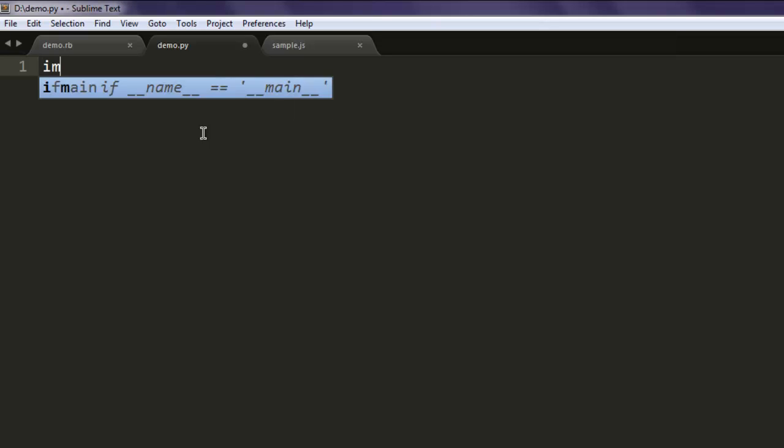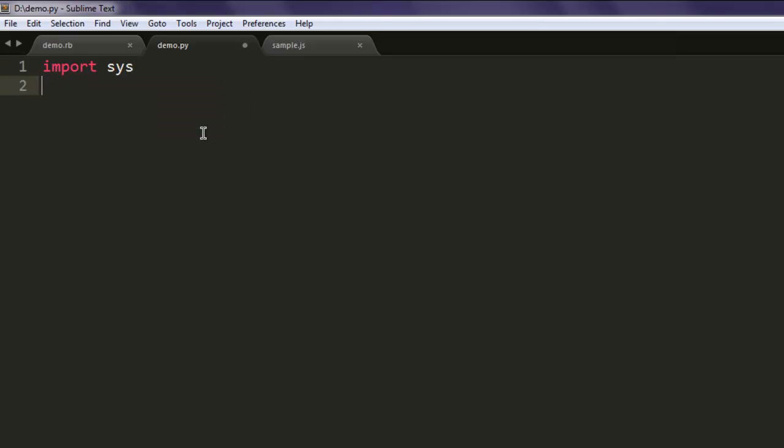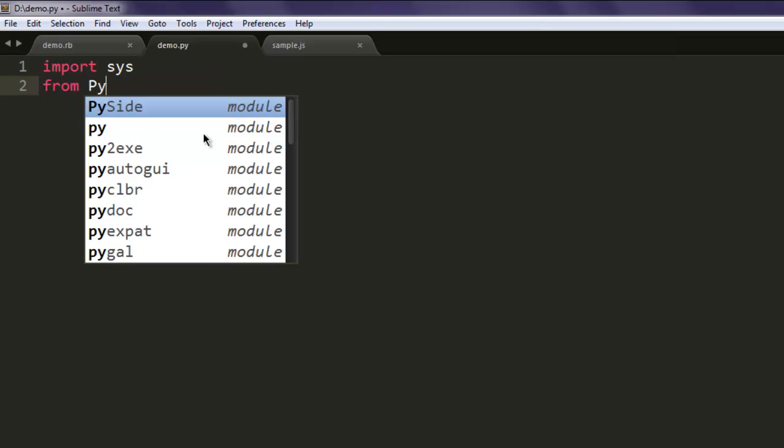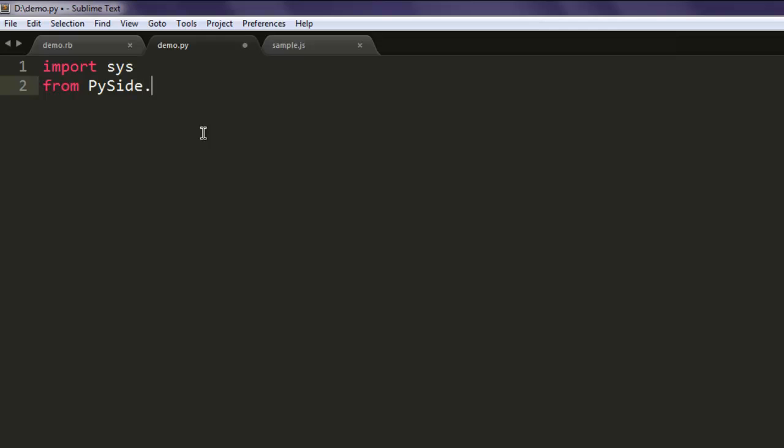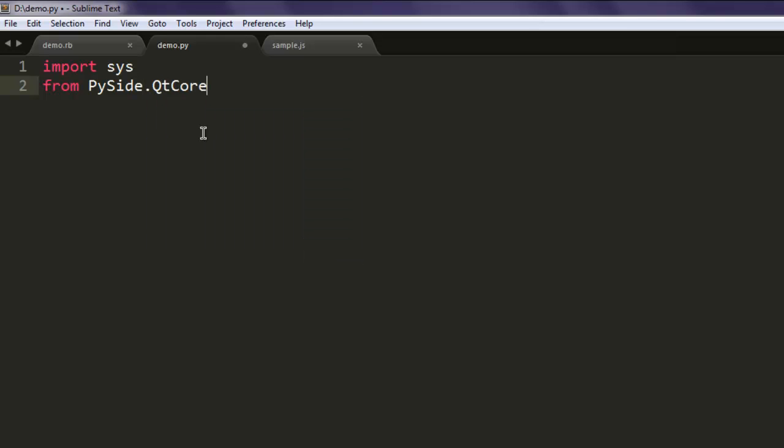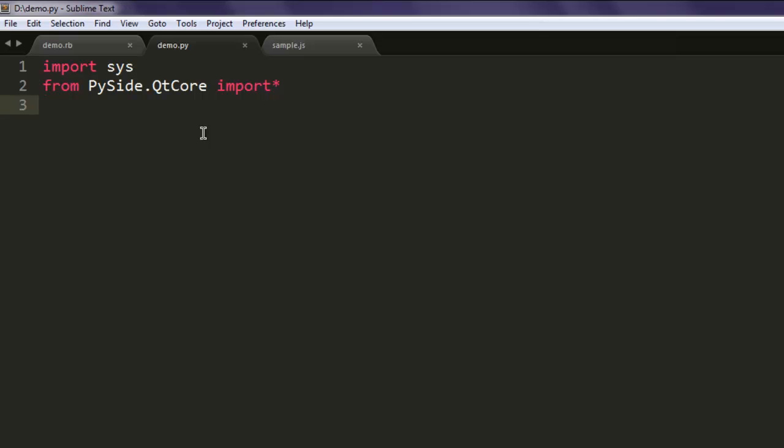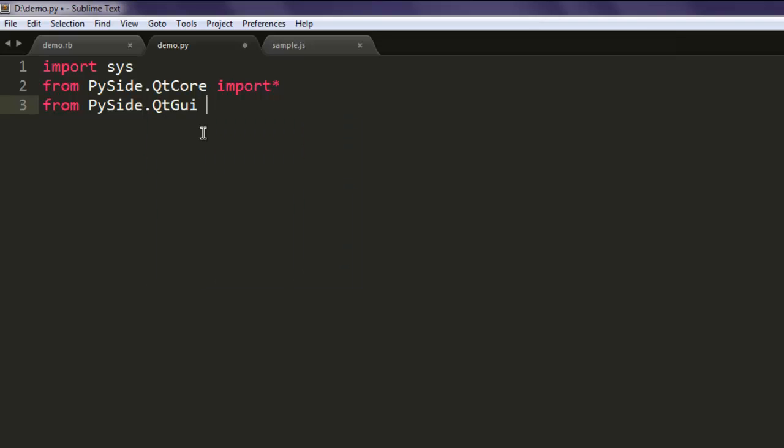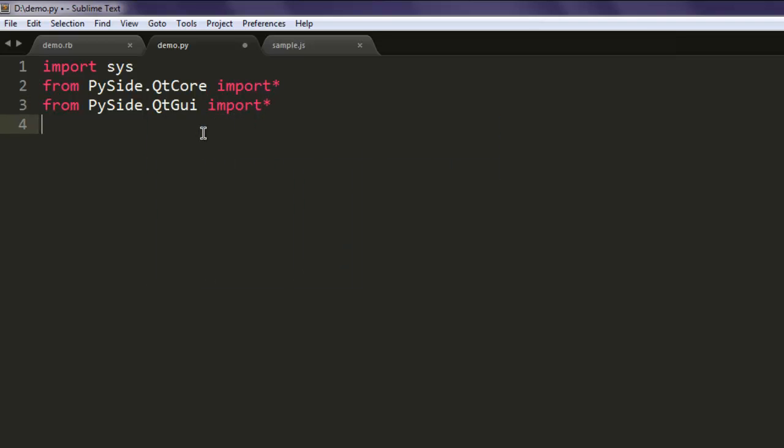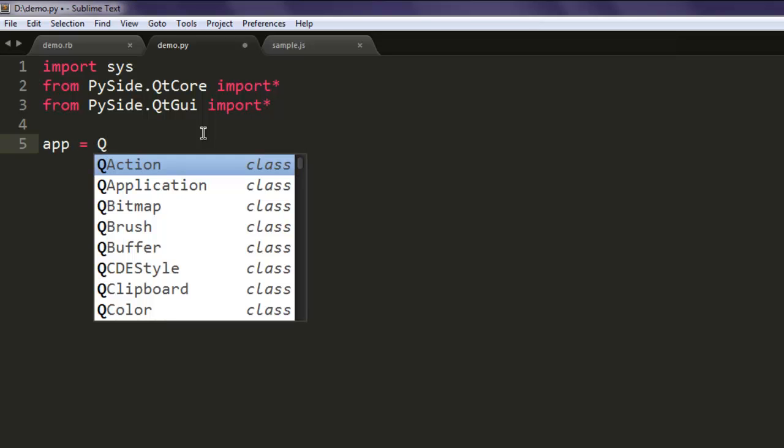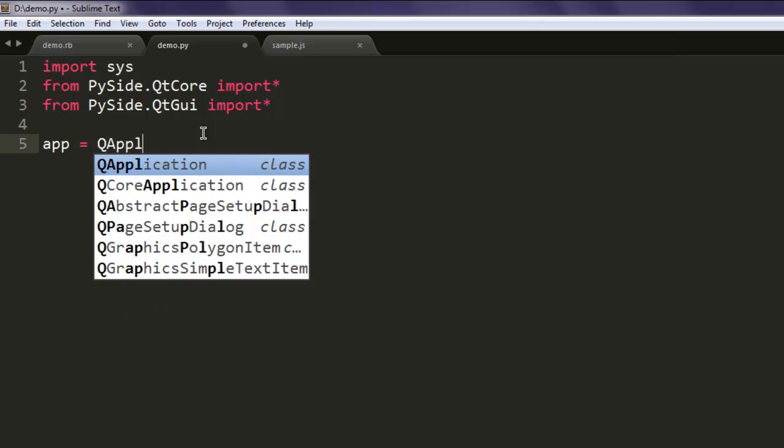Now import sys, and after that also call for PySide.QtCore and import star. This should import all the classes. Then PySide.QtGui import star. Once you do that, use app variable to call for QApplication and pass sys.argv.